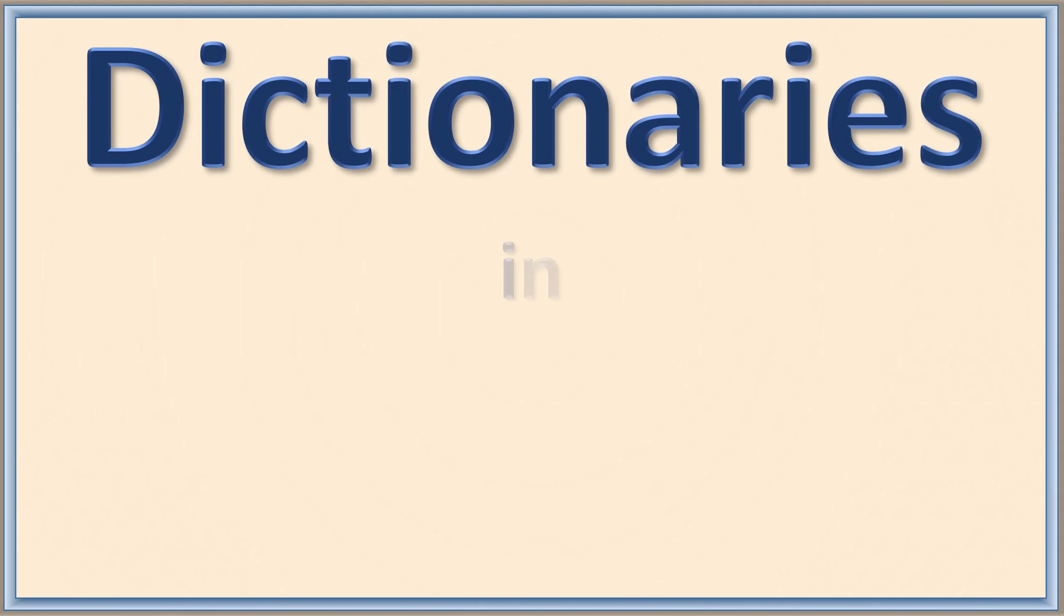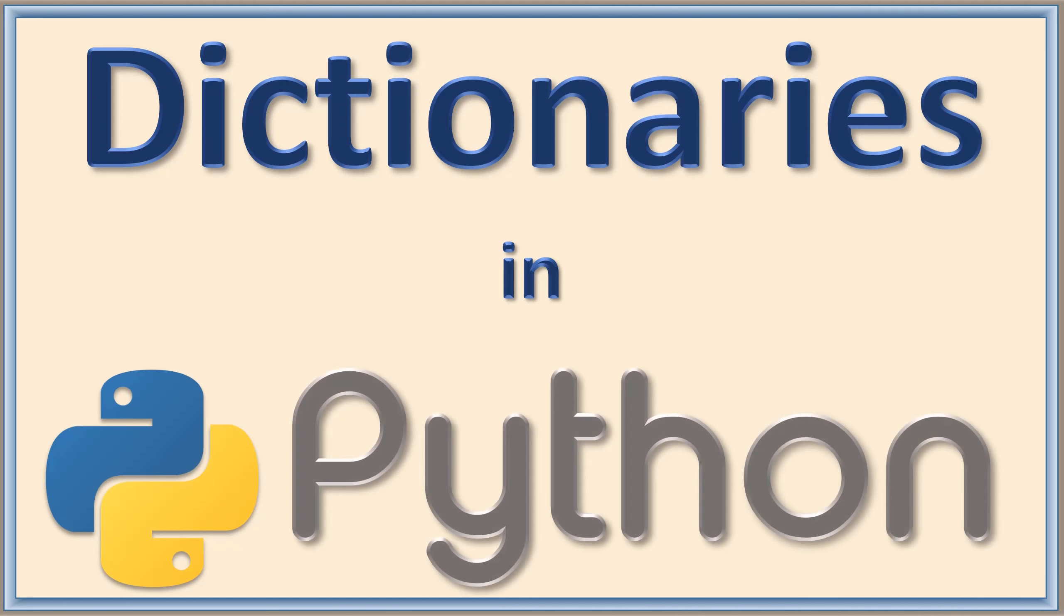Hello everyone, welcome back. Today we are going to start learning about Dictionaries in Python.